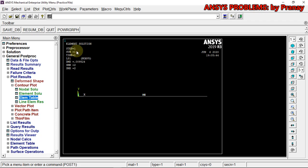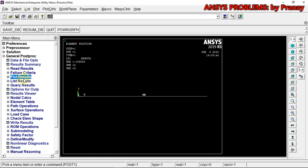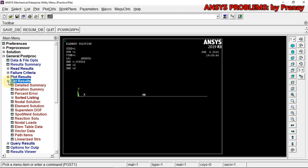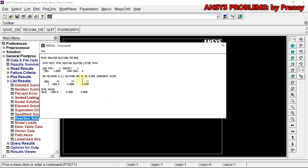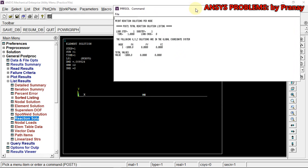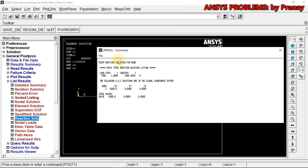For the second part, to get the reaction solution, go to List Results > Reaction Solution > All Items and click OK. These are the reaction solutions. At Node 1 we have minus 1000 N. We will save this.